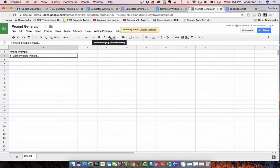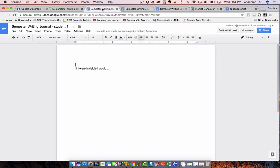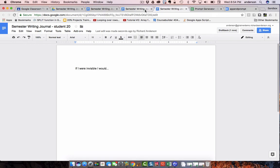I'm going to click distribute prompts. You can see how fast it is. It's done. I've handed out the new prompt to all of the students. If I open up their journals, they all see it.